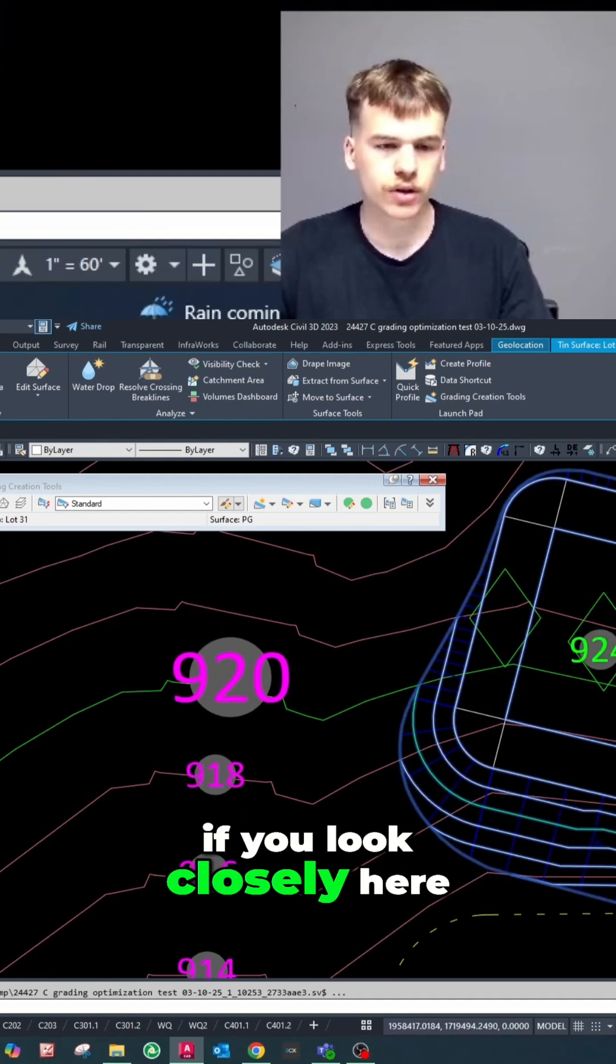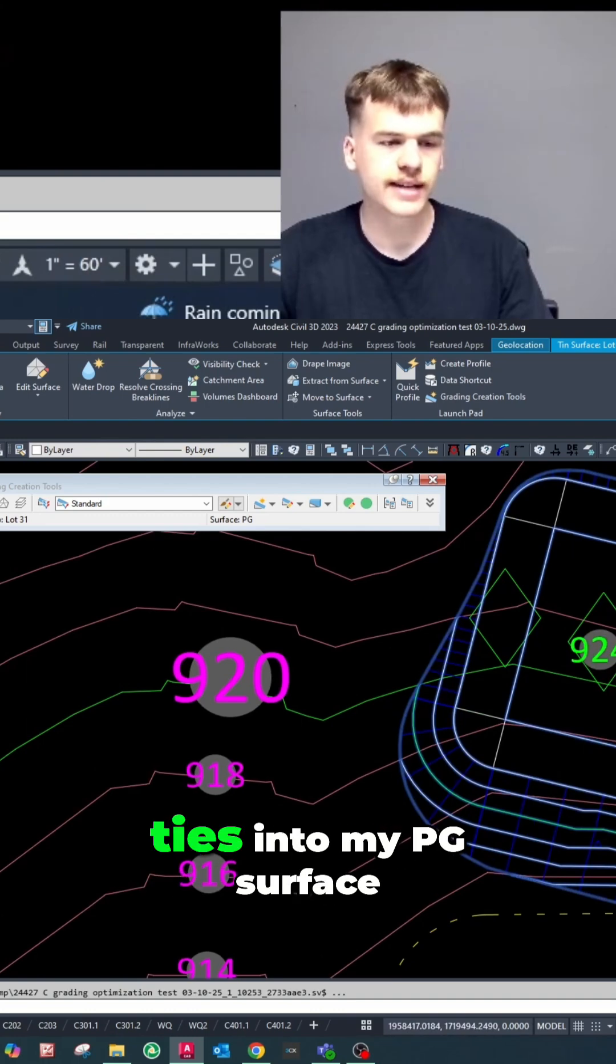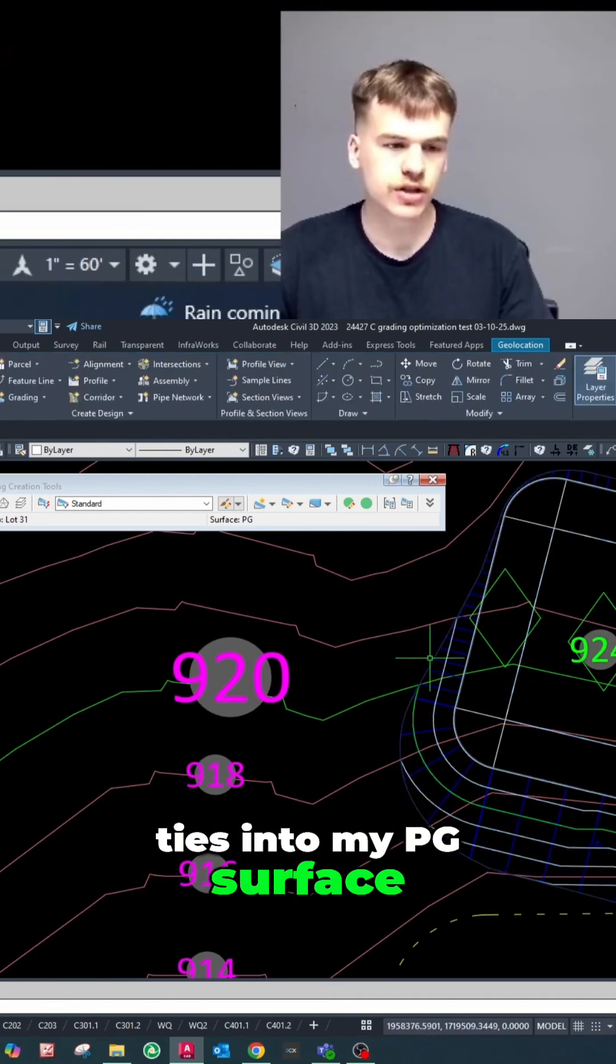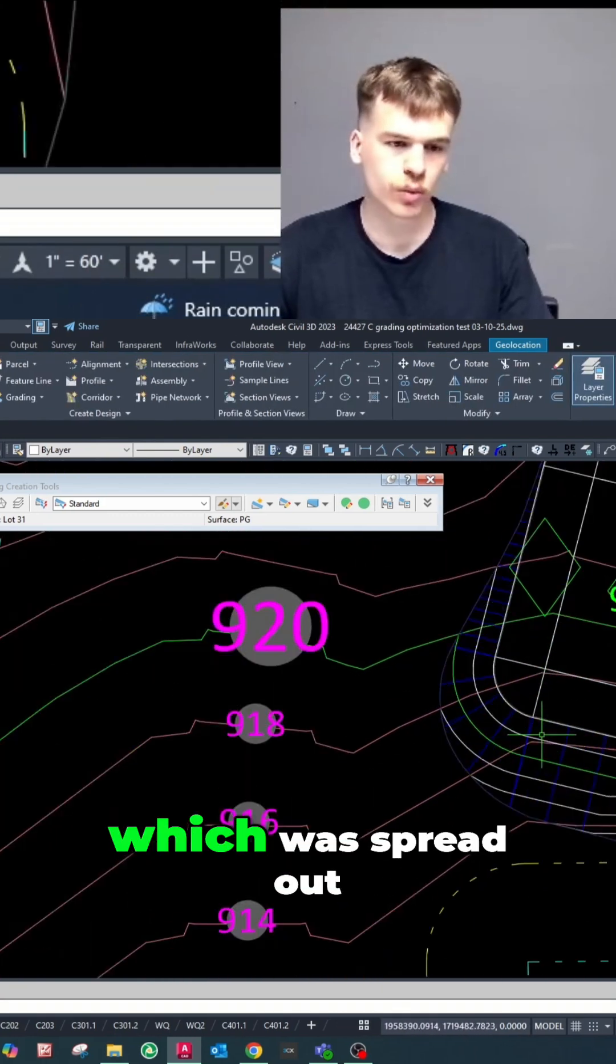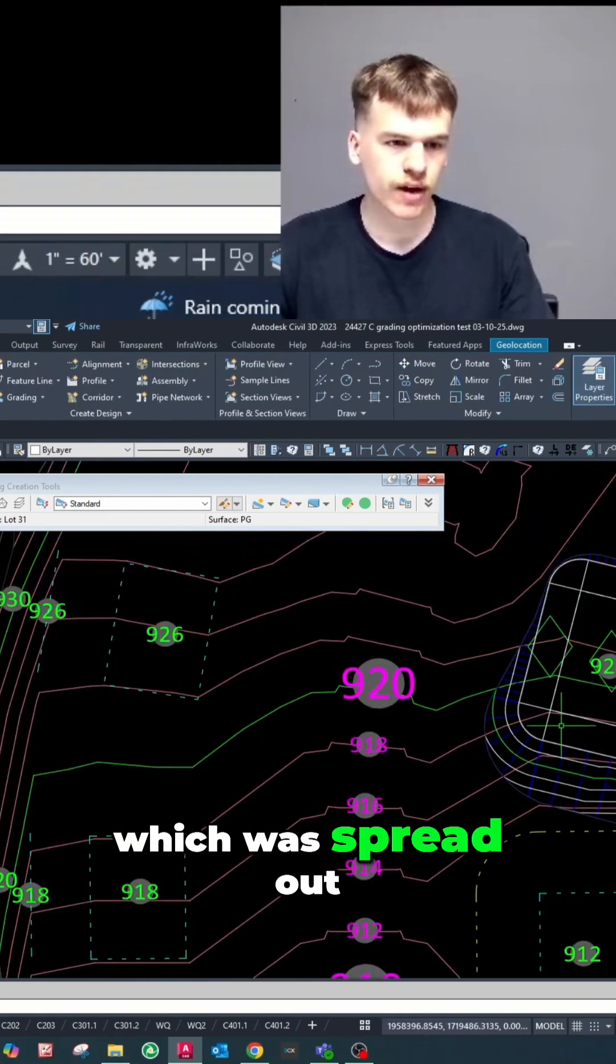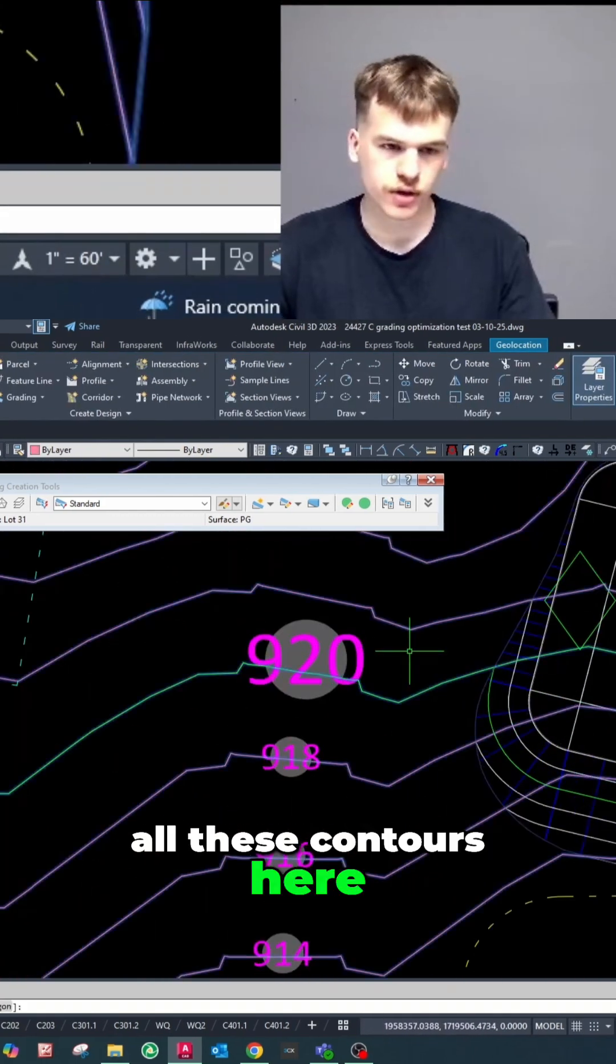And that surface, if you look closely here, ties into my PG surface and it did exactly what I wanted it to do, which was spread out all these contours here.